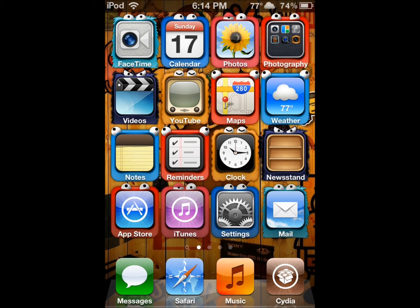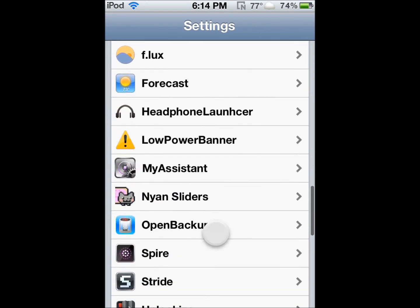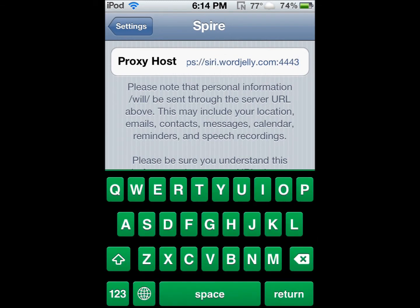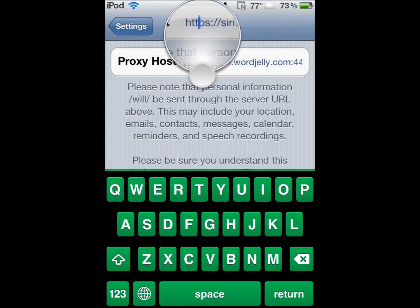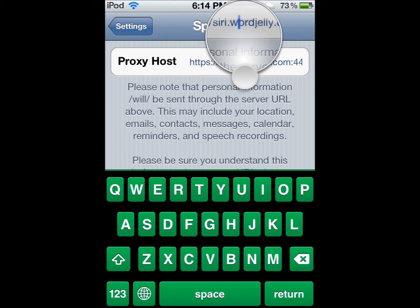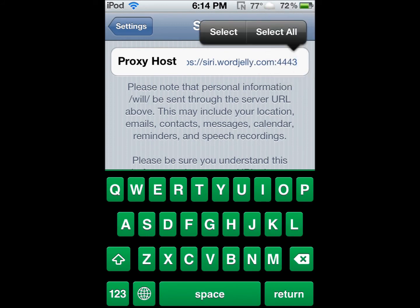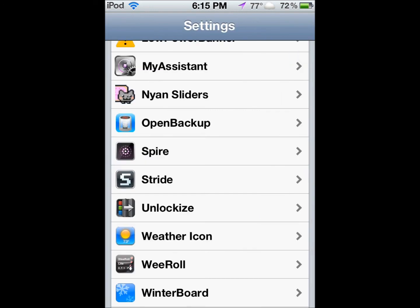Don't be around it because you're prone to messing it up. Once you do that, go down and you're going to have Spire. Go into that and you're going to need a proxy host. The proxy host I use — it works — type in: https://siri.wordjelly.com:4443. That's the proxy host that's working for me.